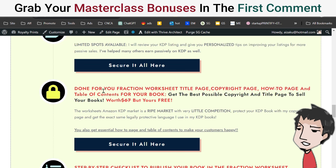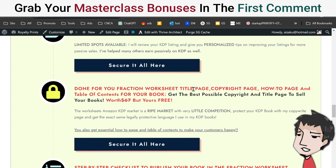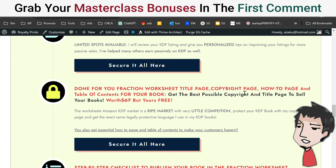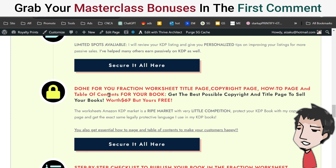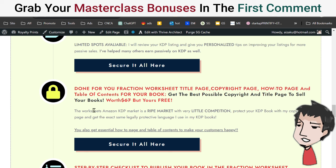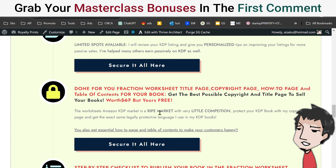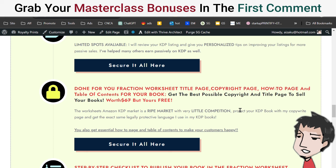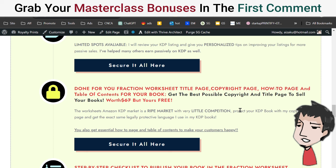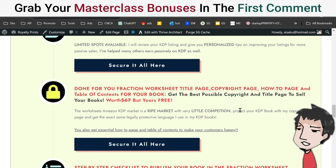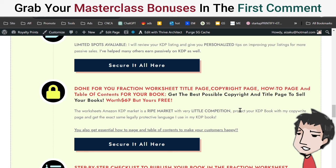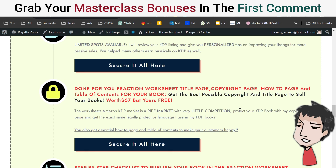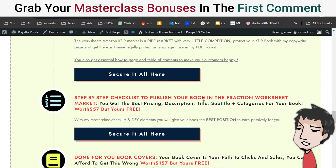Next is the done-for-you Fraction Worksheets Title Page, Copyright Page, How-To Page, and Table of Contents. You don't want to get bogged down and do this yourself — I'm going to do it for you. The Worksheets Amazon KDP market is a ripe market with very little competition. Protect your book with my copyright page and get the exact same legal protective language I use in my KDP books. Get this for free, only on this page.